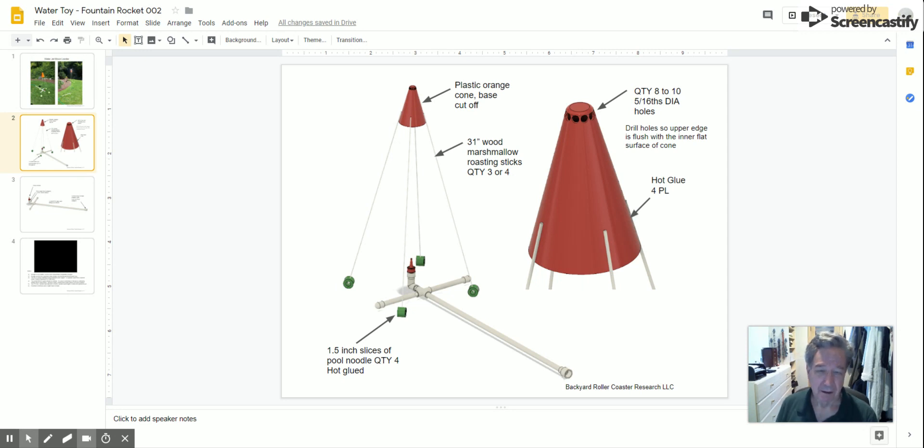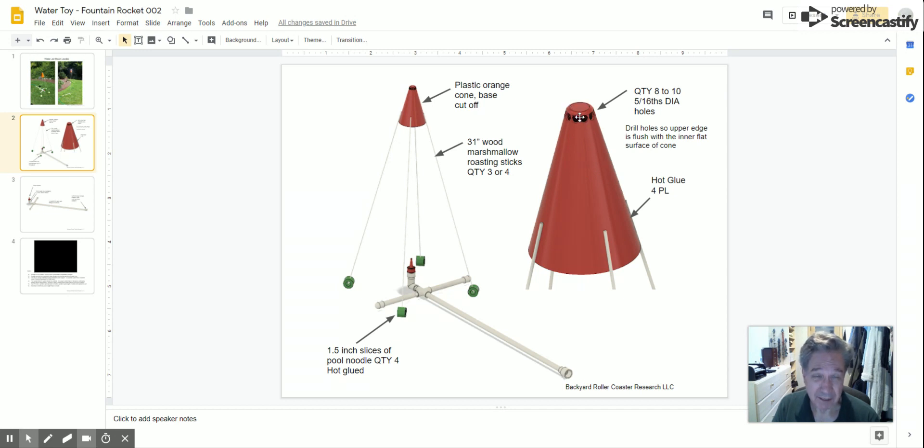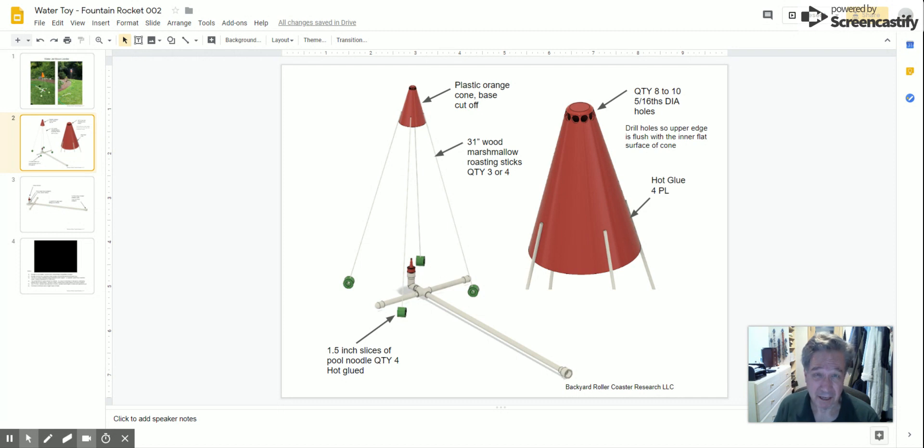The water hits this top plate, and then it has to go somewhere. If you don't have these holes, it's not stable. The water hits the plate and shoots out these holes. I've tried eight and ten holes, about 5/16 inch diameter. Whatever works—the more even you can get them, the better it will work. Try to drill those holes so that the upper edge is flush with the inner flat surface of the top of the cone.